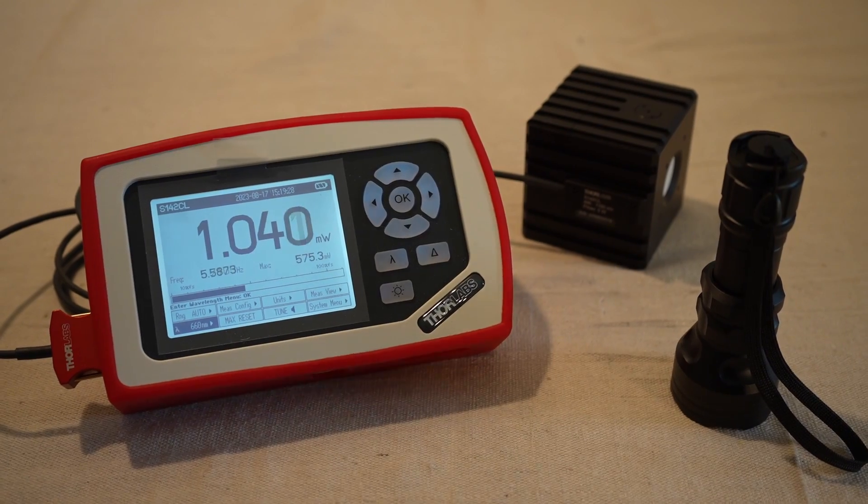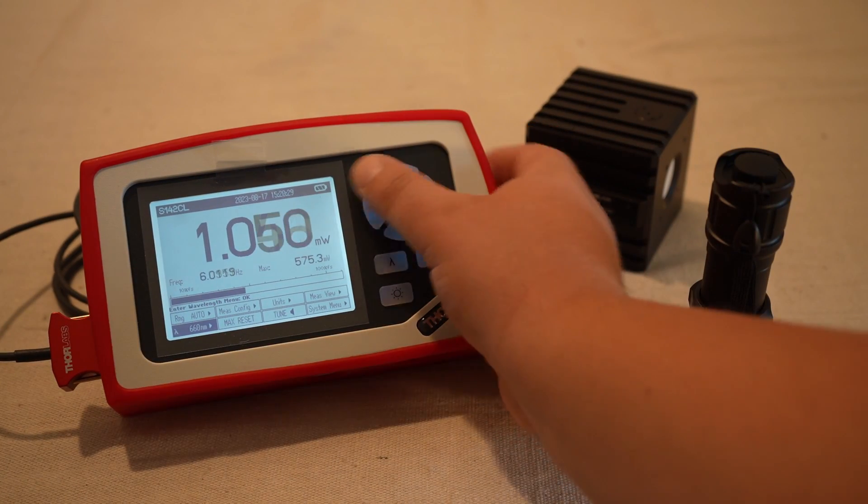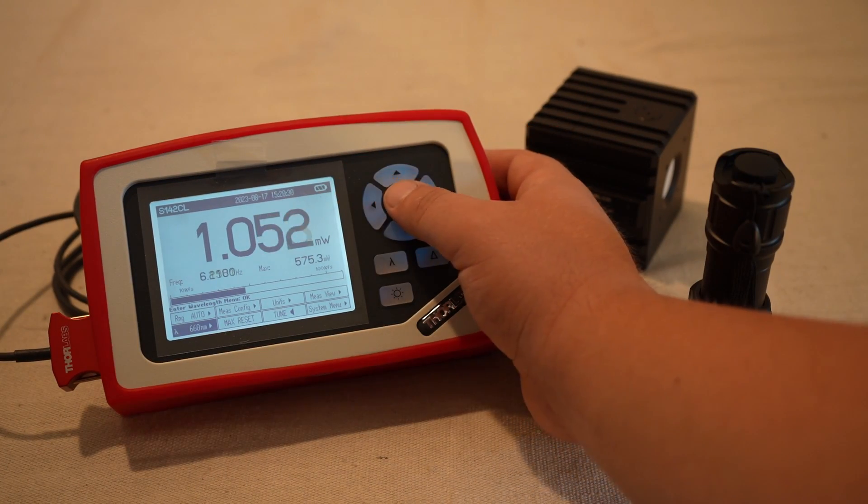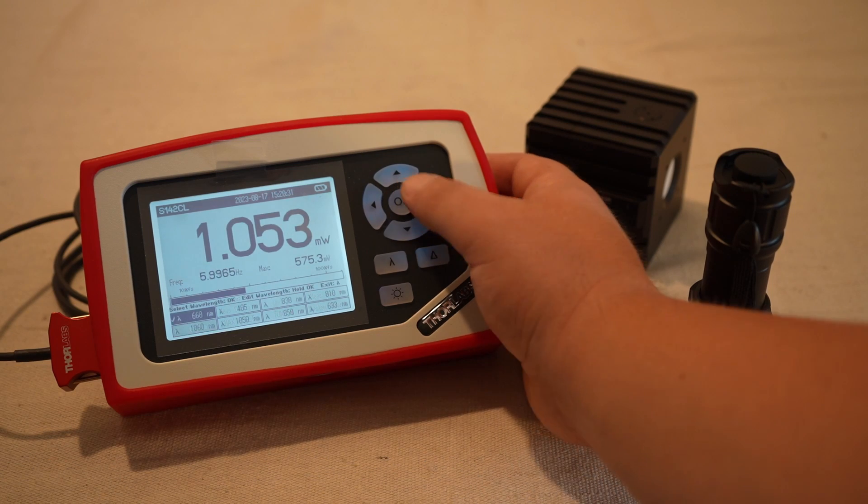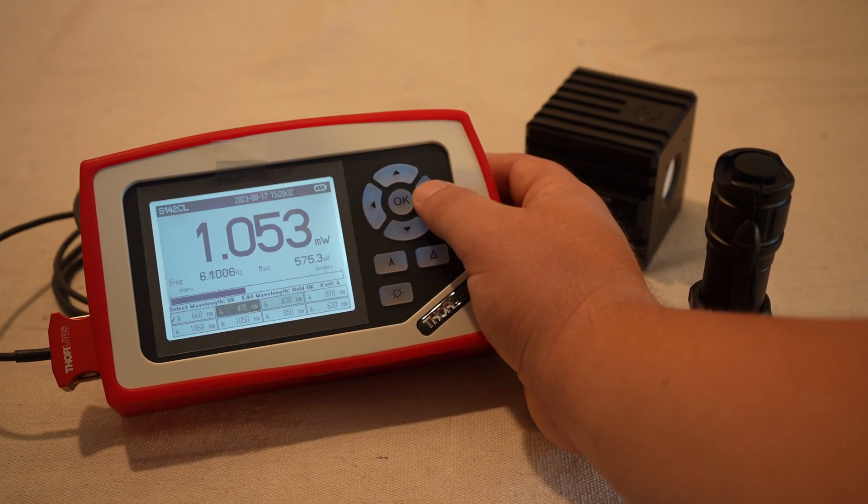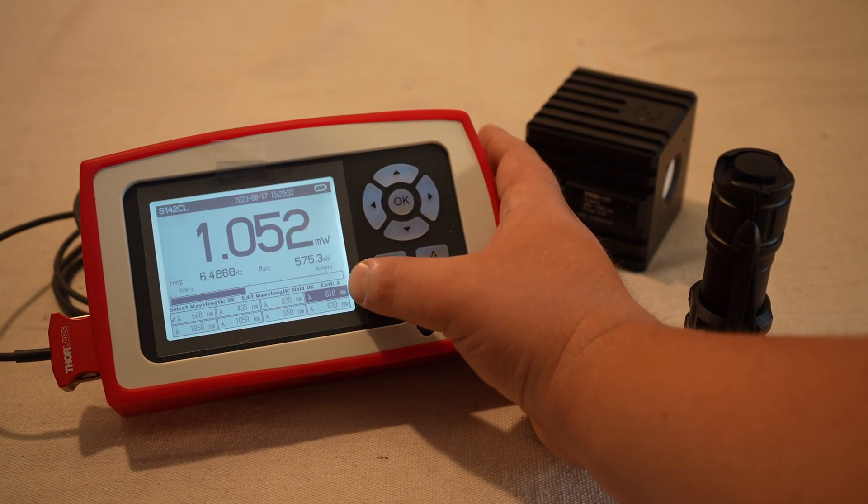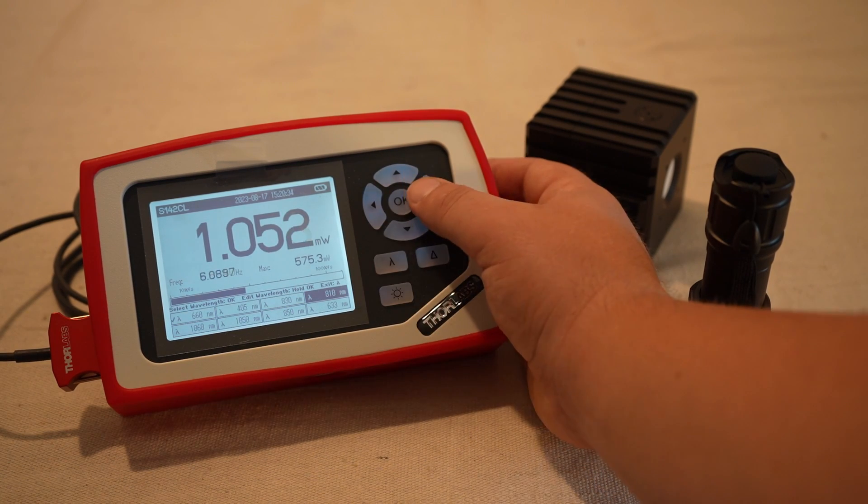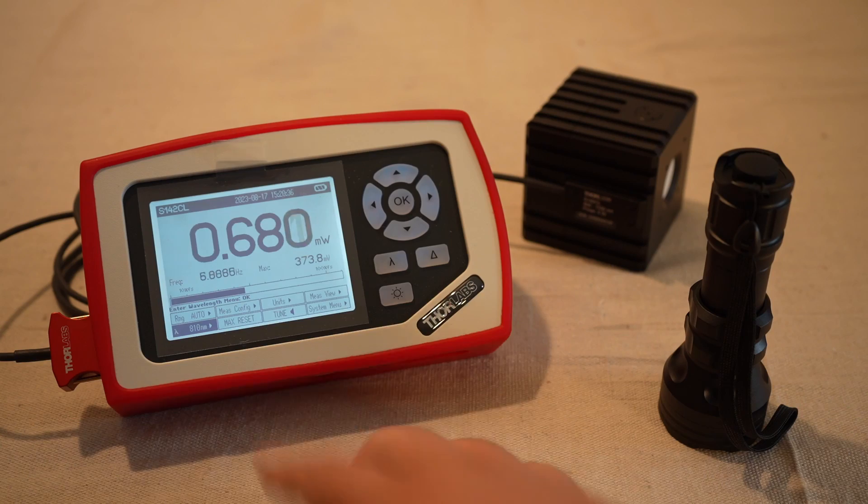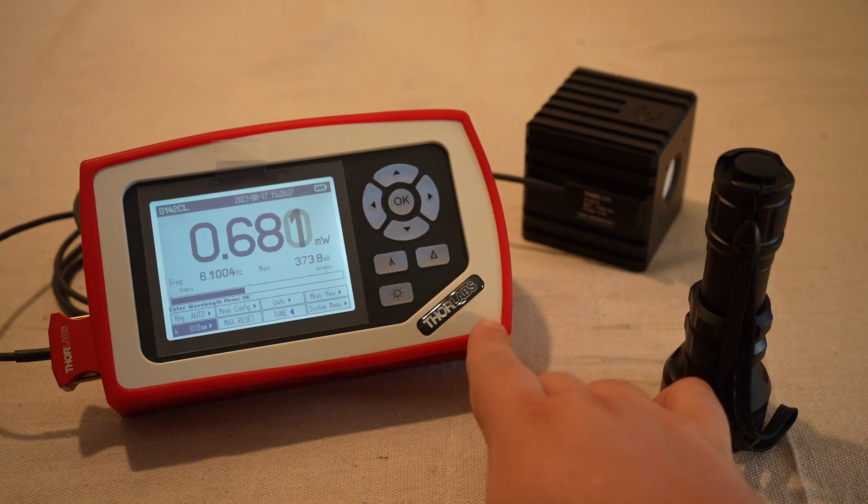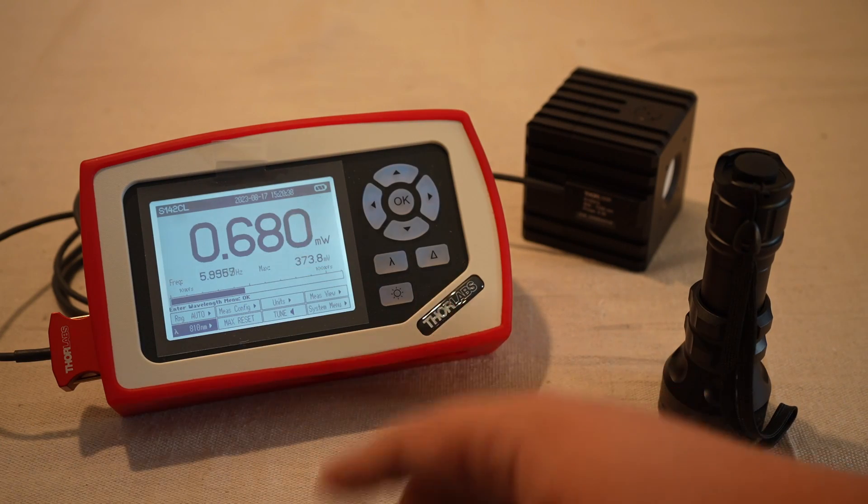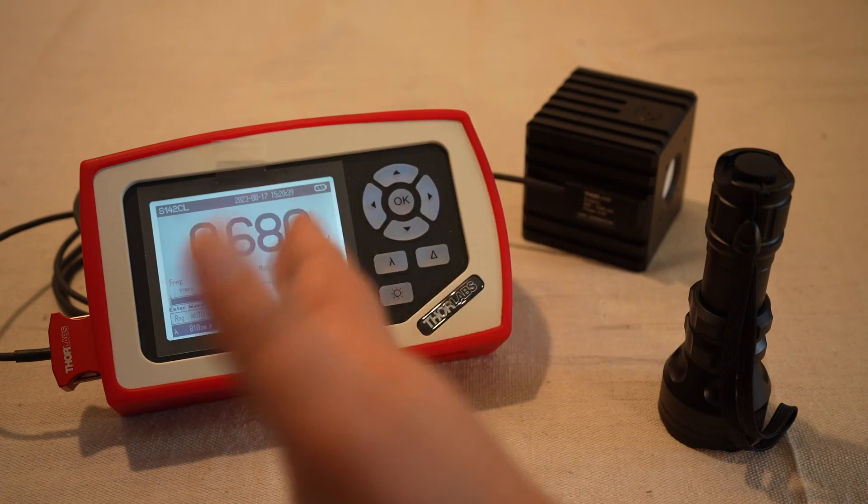Okay, first thing we'll check, make sure our wavelength setting is right. So we're going to set it to the 810 nanometer wavelength, because even for high quality optical power meters, there might be a sensitivity curve.